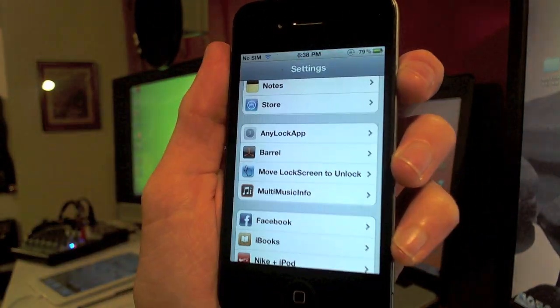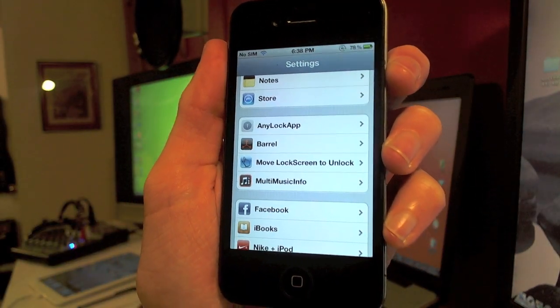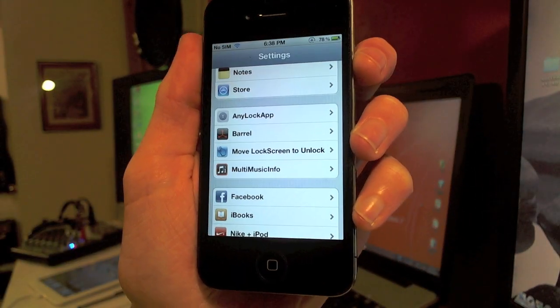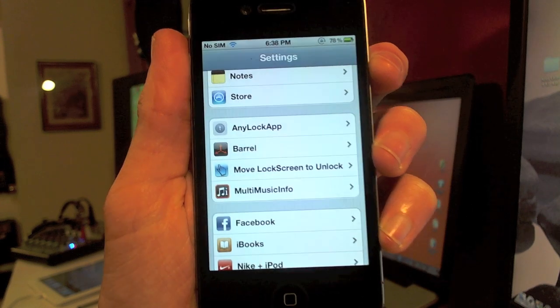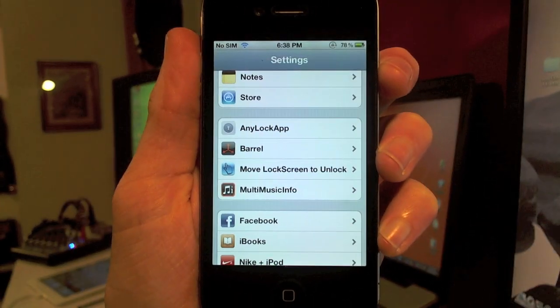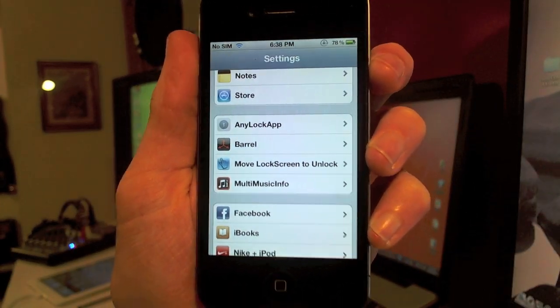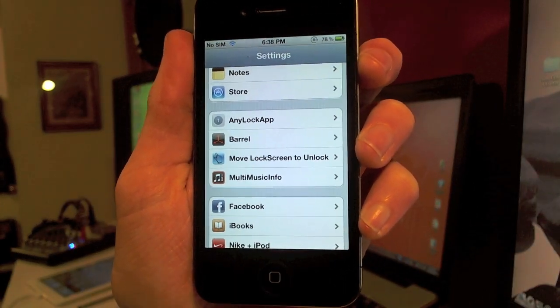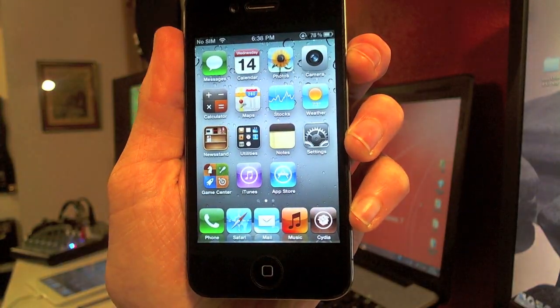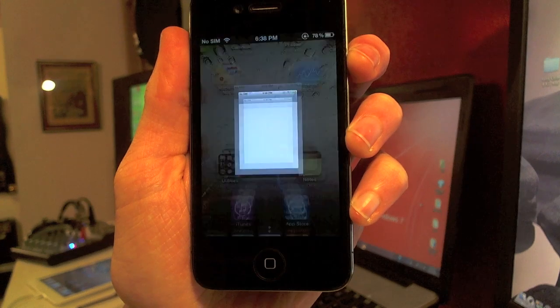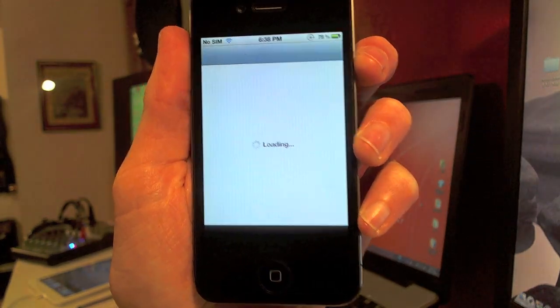If you scroll back down, you can see there are no settings for the CameraLocker tweak, because basically right when you install it there are no customizable features. It just does what it does and that's basically it.